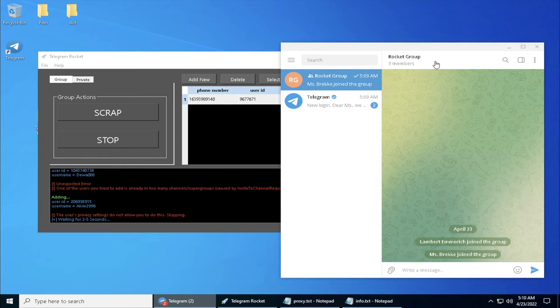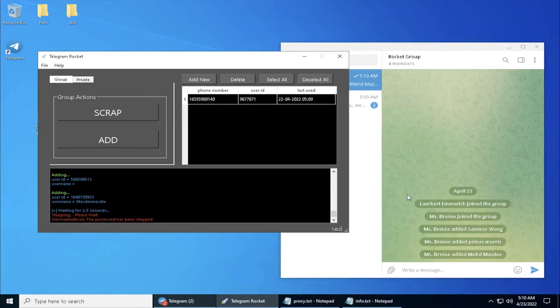As you can see, the adding process has begun. Now we'll stop for a while and I just want to show you that right now you are actually using the proxy IP to perform this process instead of your local IP.